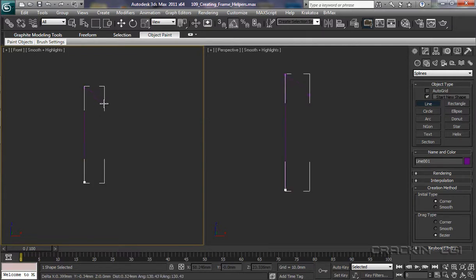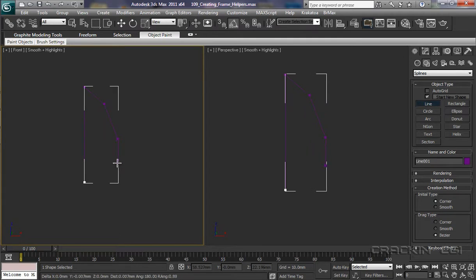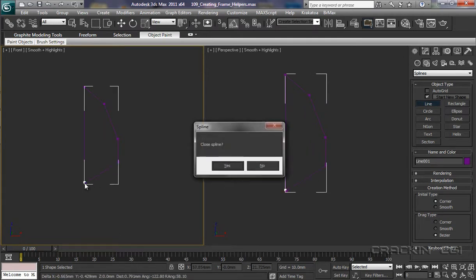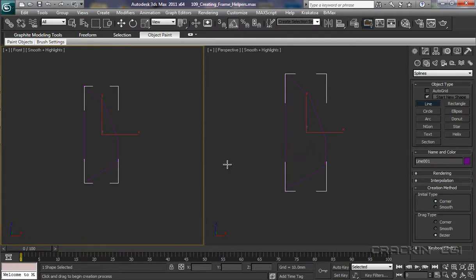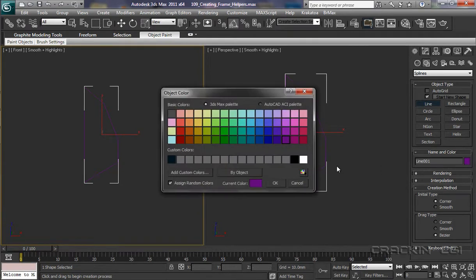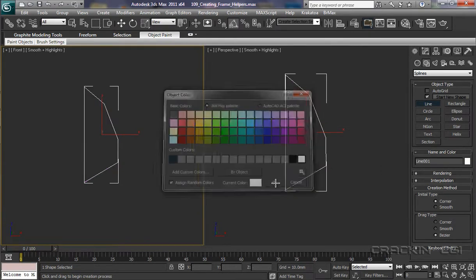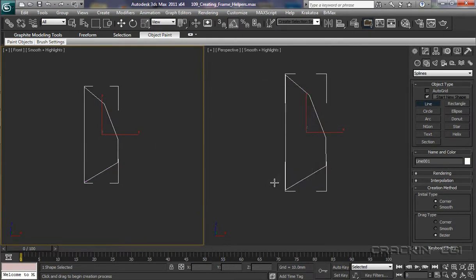And now I can actually go around and shape this. We'll close the spline and say yes. We'll give it a brighter colour so we can see it a little bit better. Say OK.